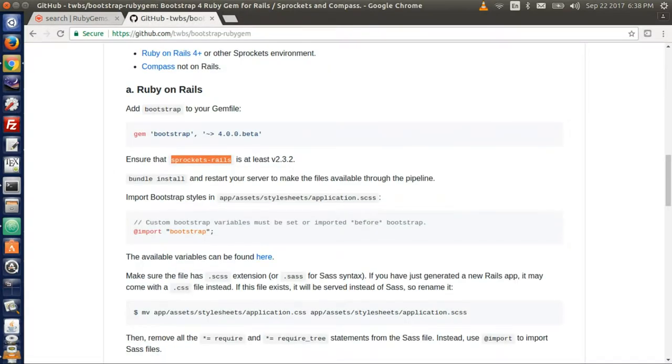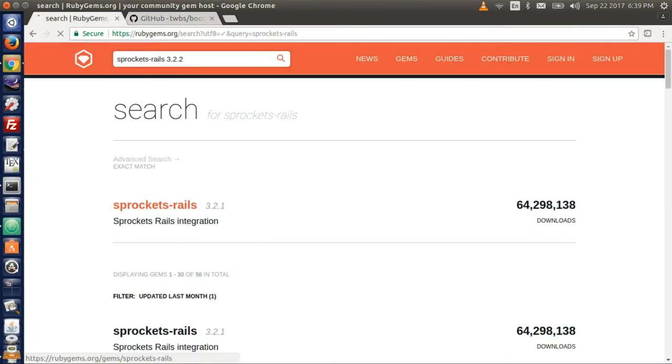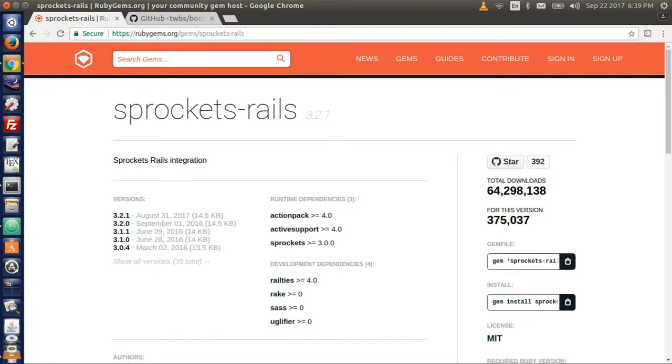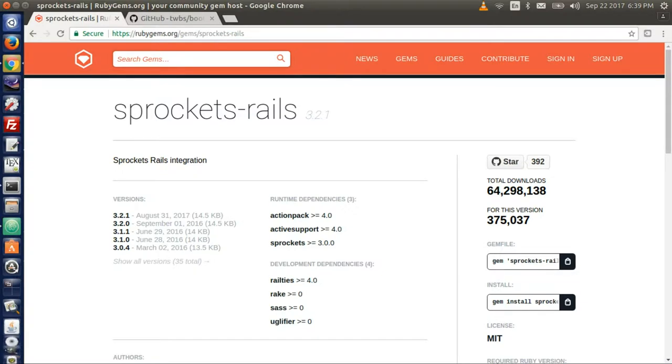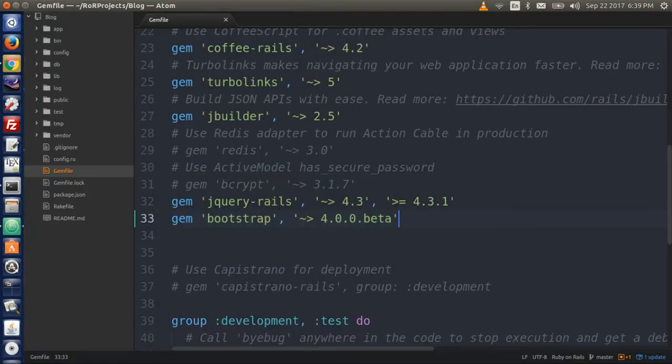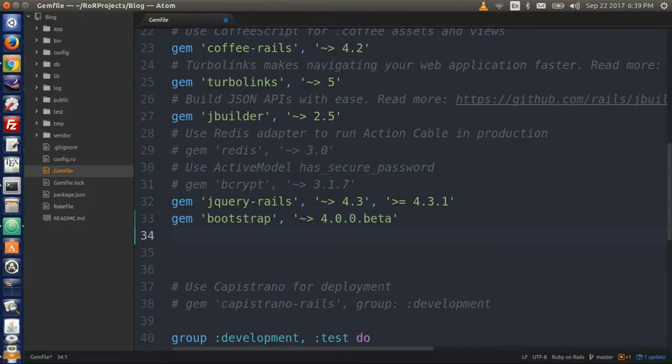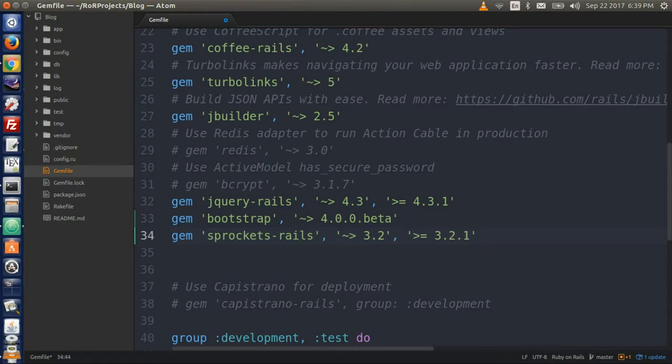So let's go and get this gem. Come back to the Ruby gem website. And again, copy the little black box. There it says gem sprocket rails. And go to your text editor. And underneath what it says bootstrap, paste in the sprocket rails gem code.